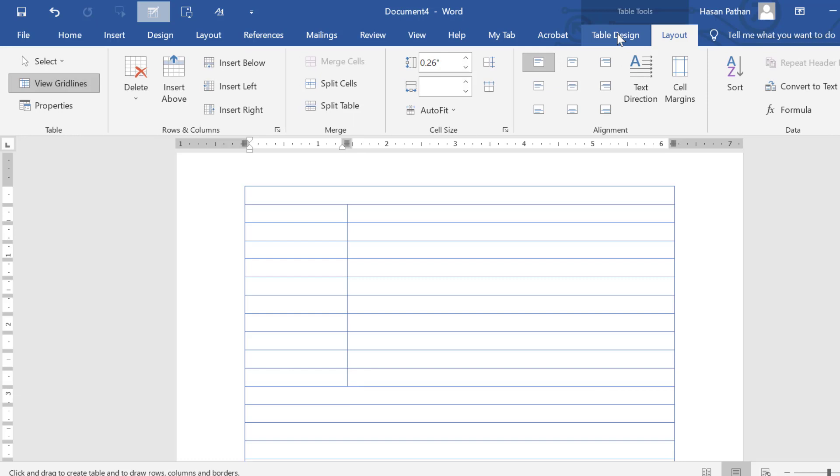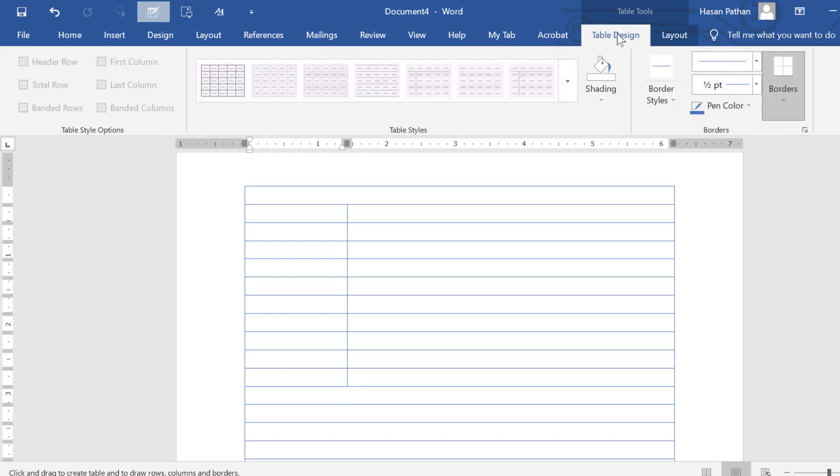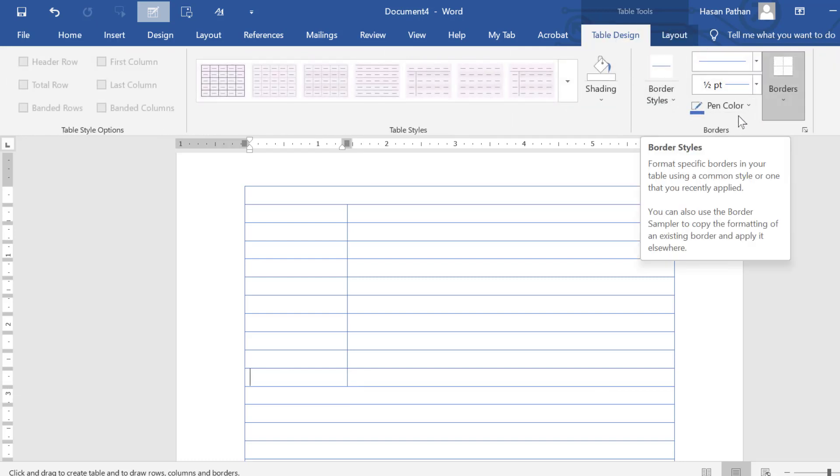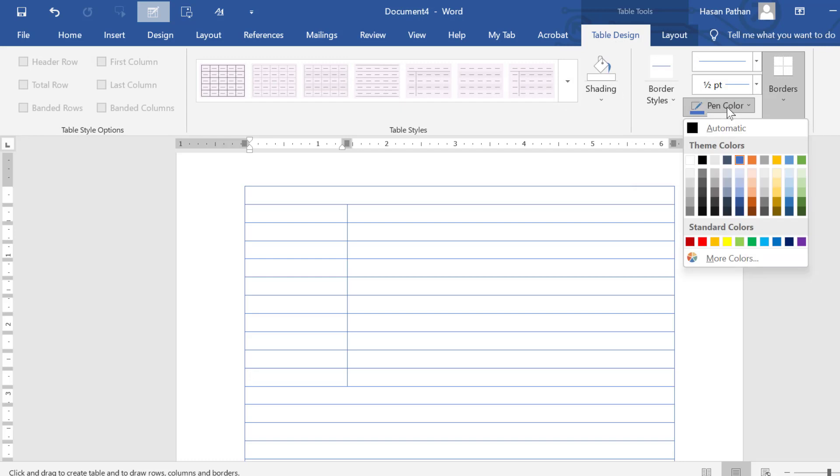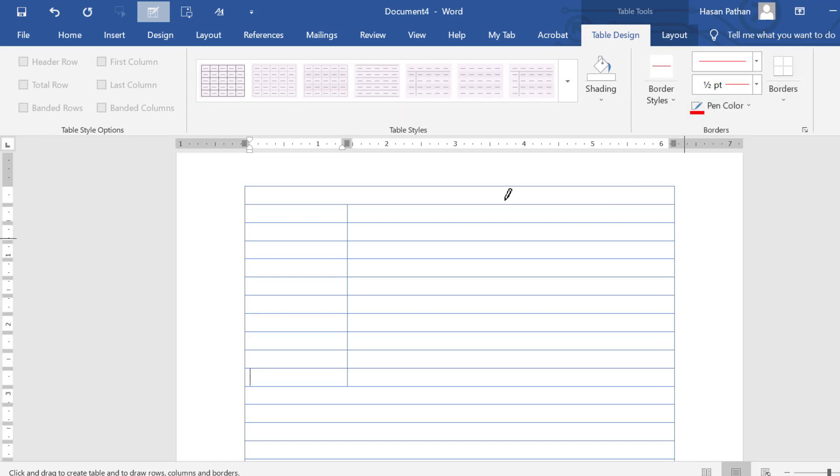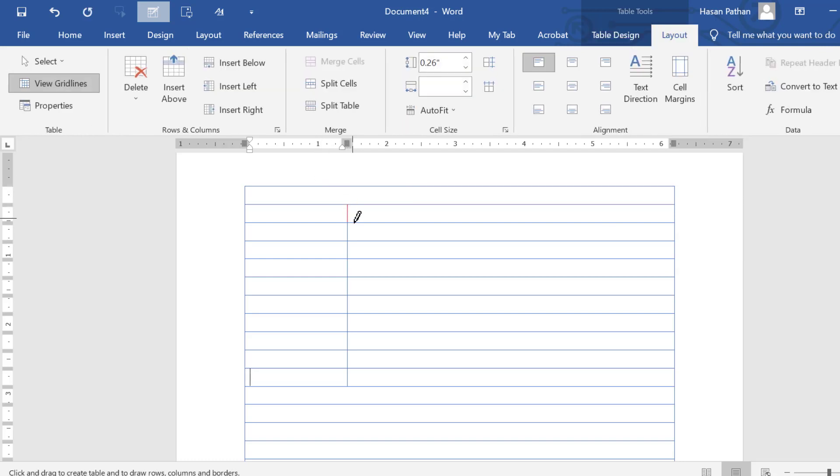Then click on table design, click on pen color, select any color. Now change color.